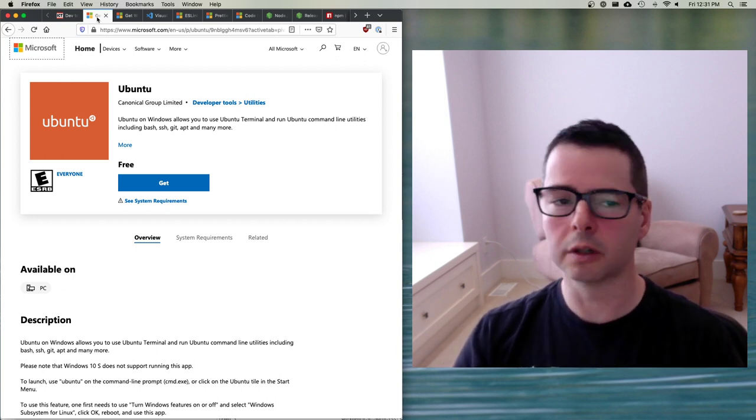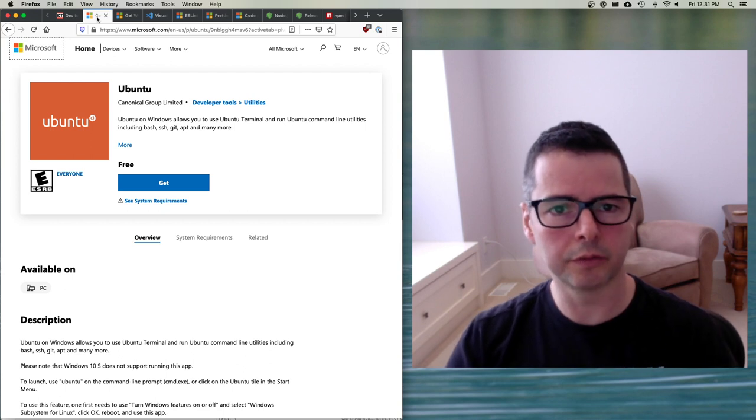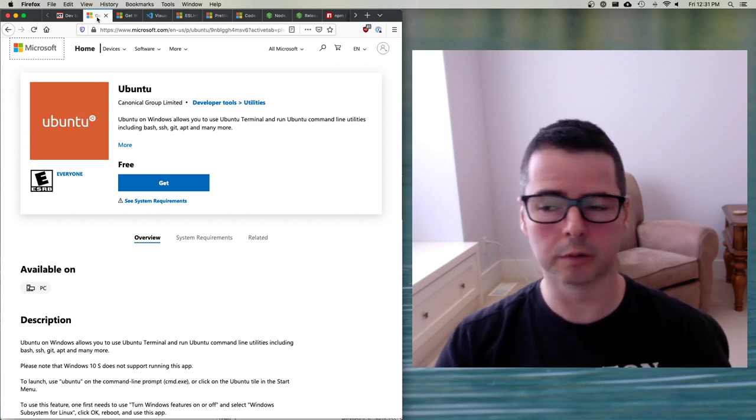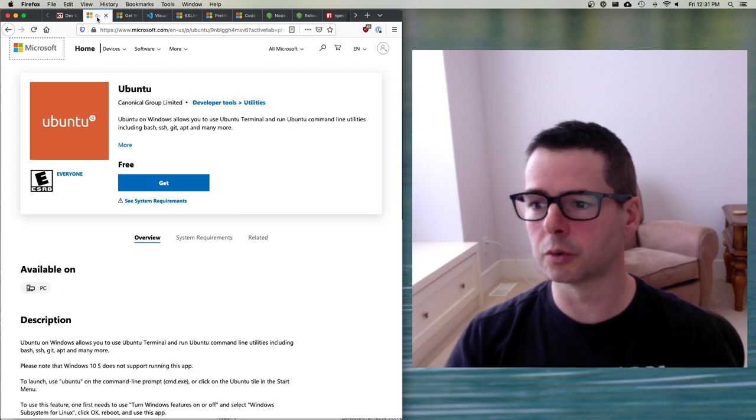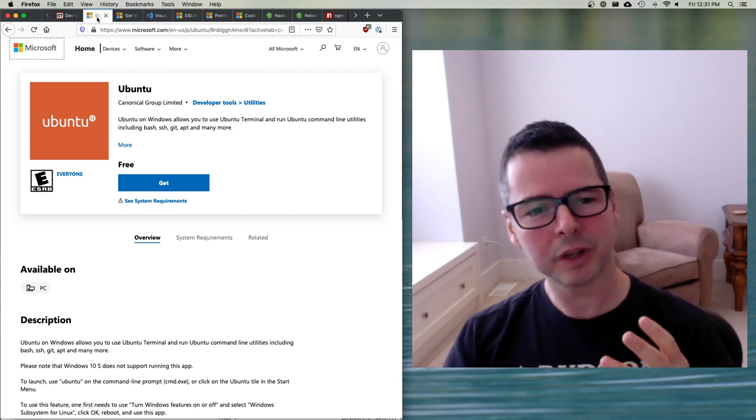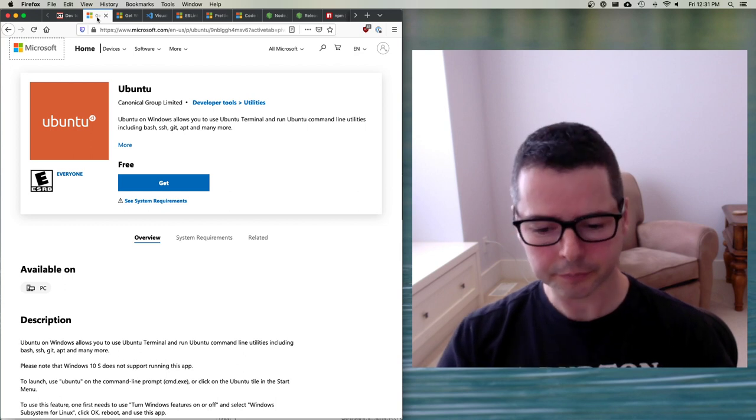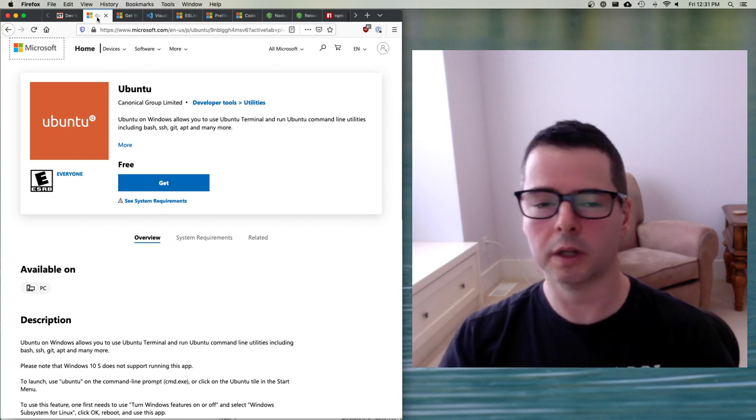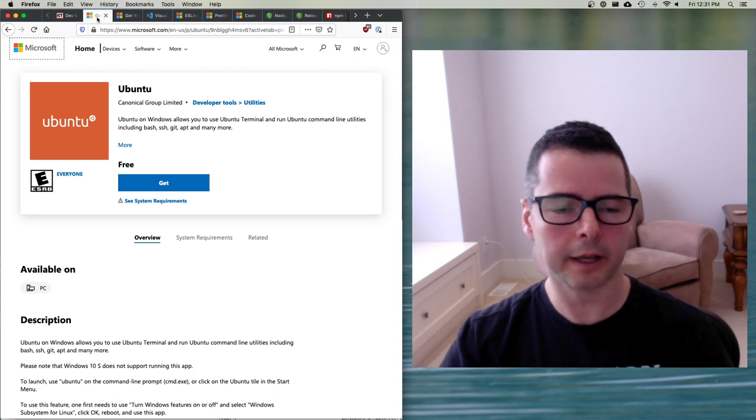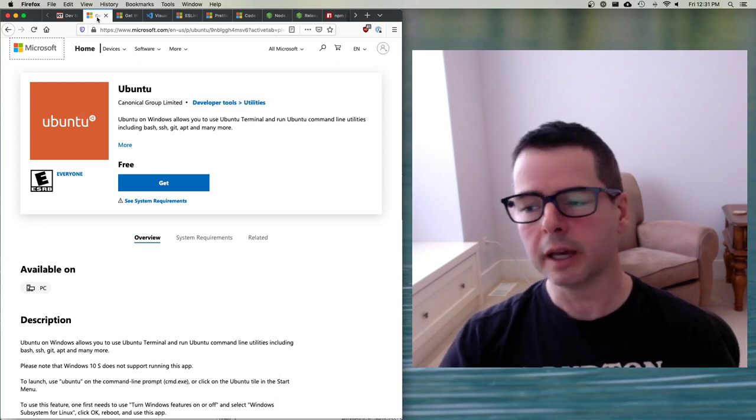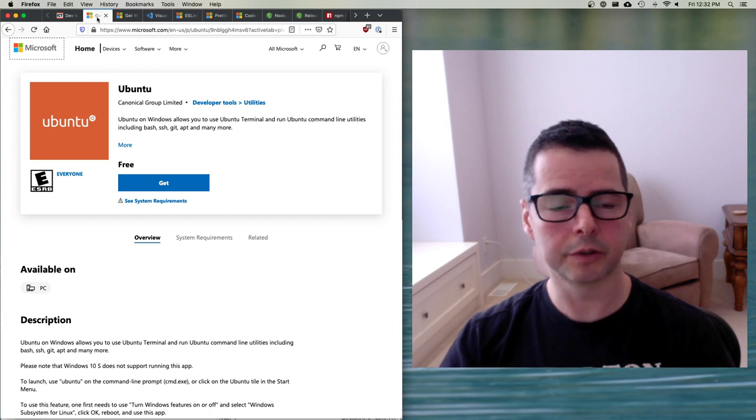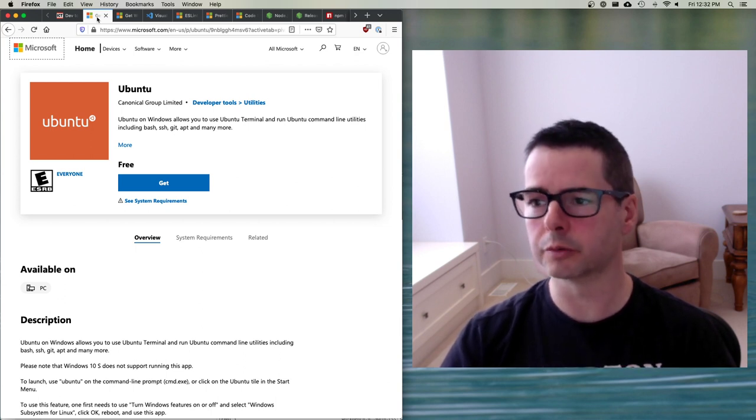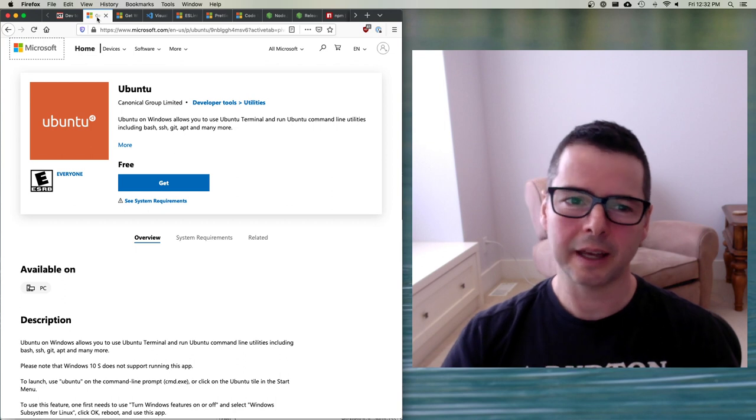Once you have WSL 2 installed, you can install a distribution of Linux. For example, Ubuntu is a very popular one. You can go to the Microsoft store and you can install Ubuntu. Once upon a time, there was this idea that Microsoft was against Linux, that they were against open source, they were against the open web. There was a lot of truth to that. There were some big problems early on with the web and the way that Windows was being managed.